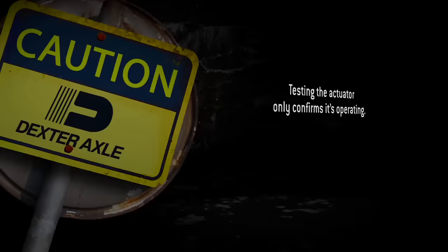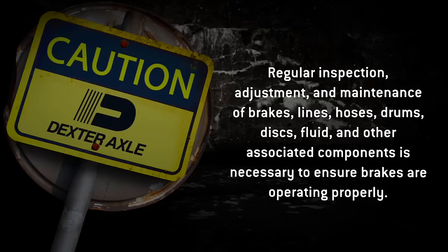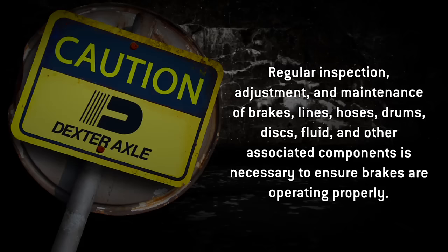Keep in mind that testing the Dexter EH unit only confirms that it is operating. It does not confirm that the brakes are working properly. Regular inspection, adjustment, and maintenance of brakes, lines, hoses, drums, discs, fluid, and other associated components is necessary to ensure brakes are operating properly.